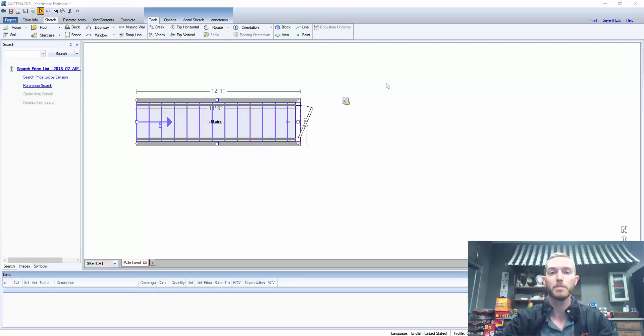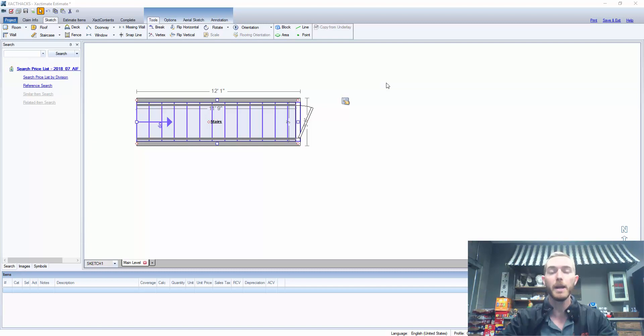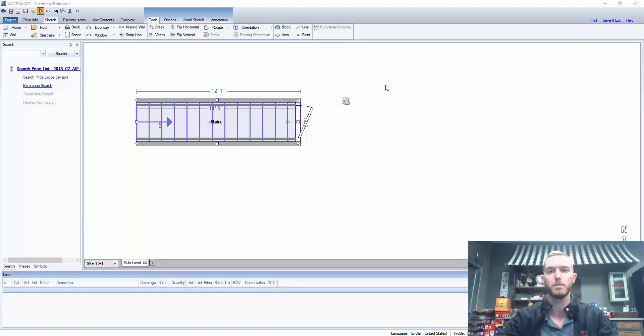Hello and welcome to another episode of Exact Hacks brought to you by Actionable Insights. My name is Seth Harrison and today I want to talk about walls, floors, and ceilings below stairs.